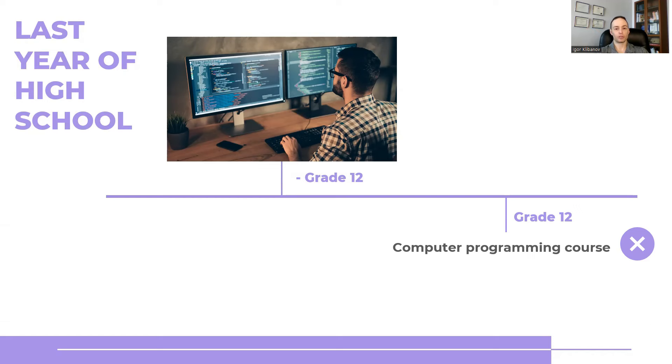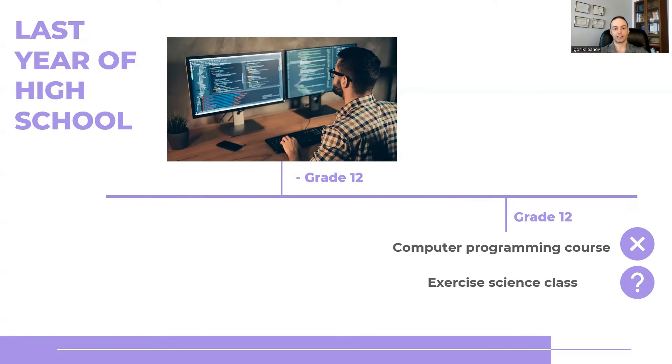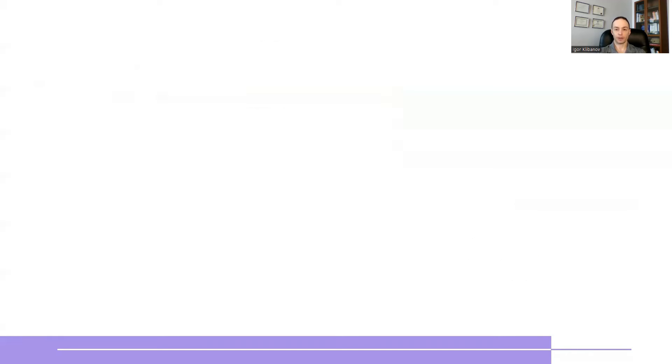Or my school did offer an exercise science class. So I thought, what if I took this class? So I did end up taking the exercise science class instead of a spare. Loved it very, very much.